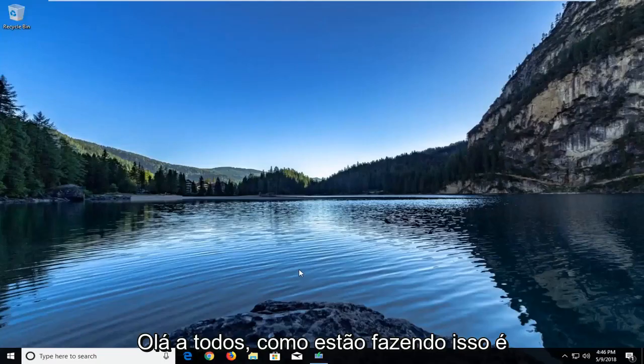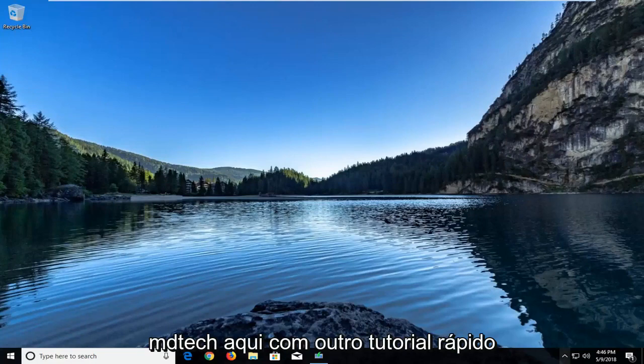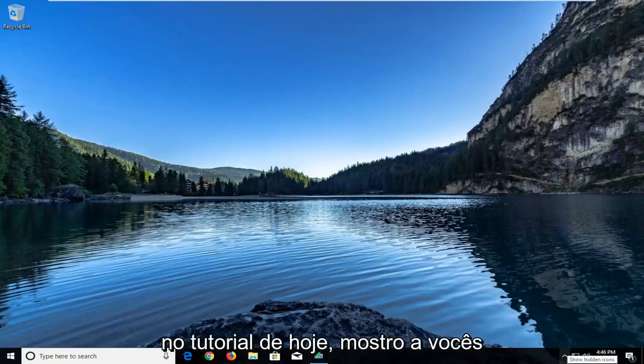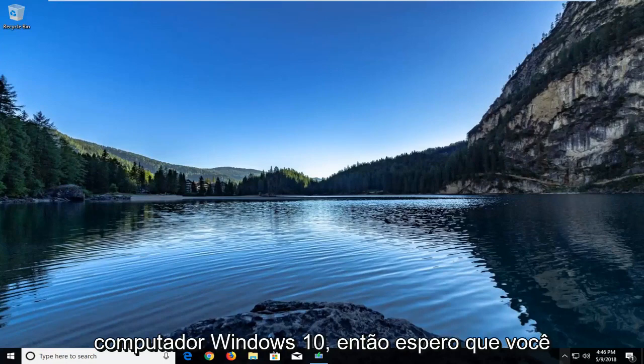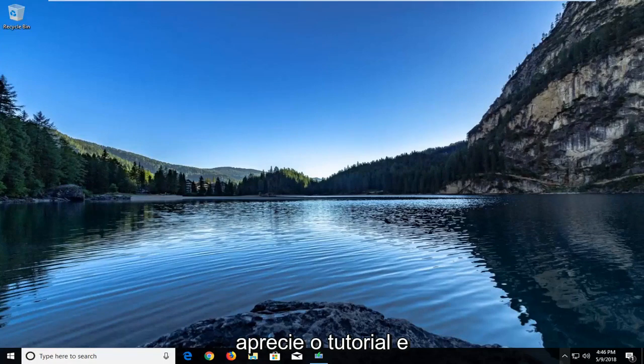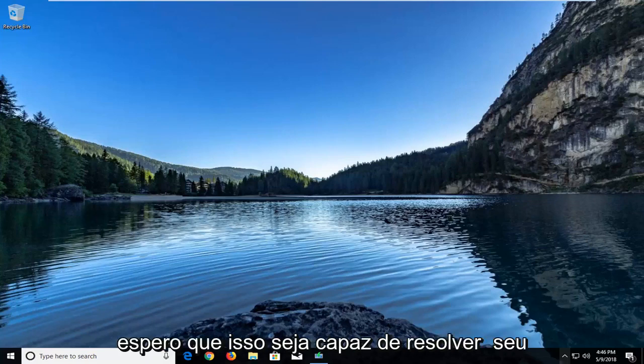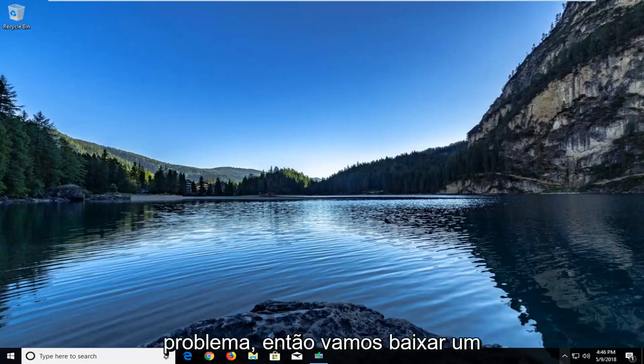Hello everyone, how are you doing? This is MD Tech here with another quick tutorial. In today's tutorial I'm going to show you guys how to get stereo mix back on your Windows 10 computer. This should hopefully be a pretty straightforward tutorial and should resolve your issue.